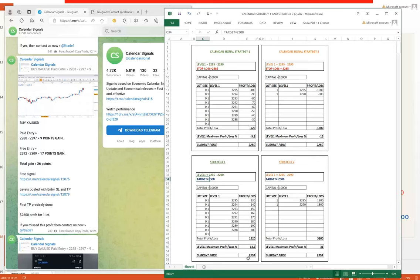Based on the current price 2308, which is almost more than 1:2 risk-reward. On the other end, the second strategy is only two entries: one entry at 2295 and the second entry with one lot at 2290. The maximum possible risk is $1,500, which is 15% of $10,000 capital. Current price taken is 2285 for the stop loss.